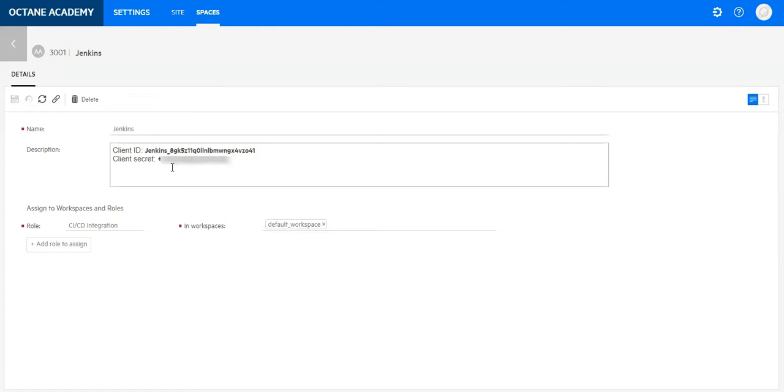Let's move to the Jenkins server and try to connect with our ALM Octane instance using this API access.